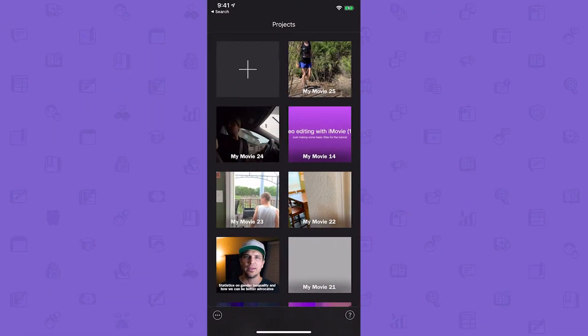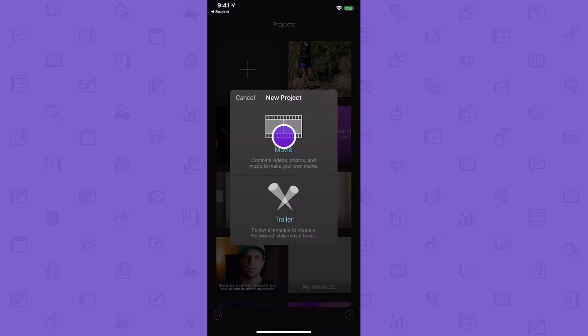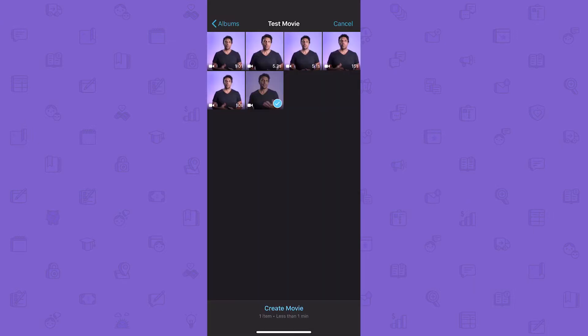The first is the multiple clip method. This method takes a bit more forethought as it requires that you film your video in separate clips based on where you'll want to add the titles. Once you've filmed all of your clips, import them into iMovie. You can do so by starting a new project, selecting movie, choosing the clips you'd like to use for your project, then tapping create movie.